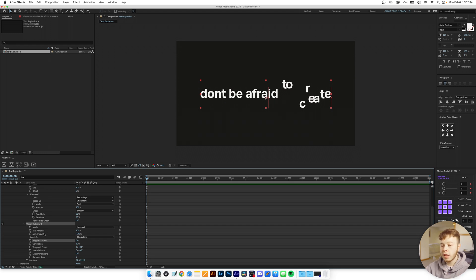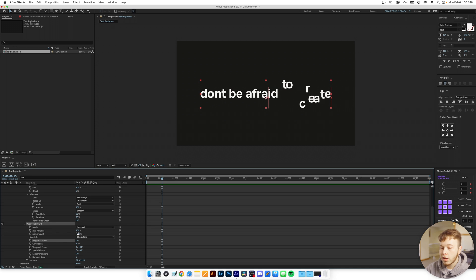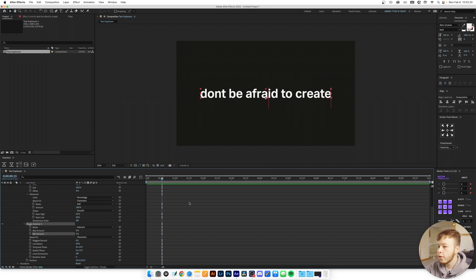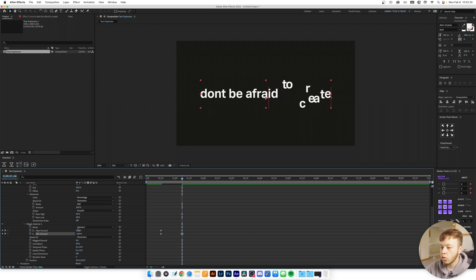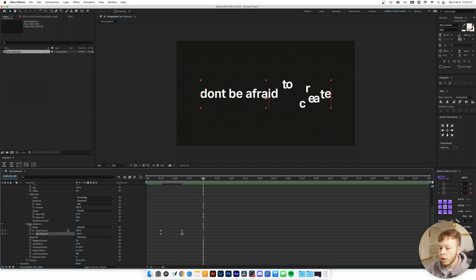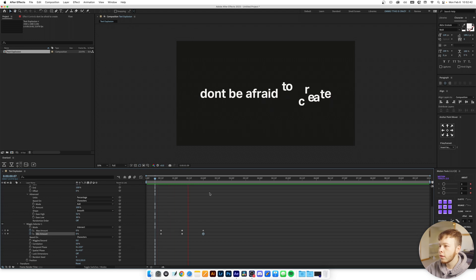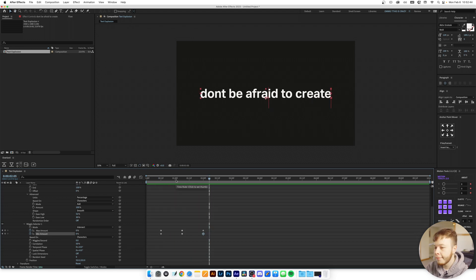What we're going to animate in the Wiggly Selector is just the Max and the Minimum. The Max is currently at 100 and the Minimum at minus 100. If we set both to zero it goes back to regular. So we'll keyframe both at zero, go forward a little bit, set Max to 100 and Min to minus 100, then go forward and set them back to zero. Now we have a pretty neat result.